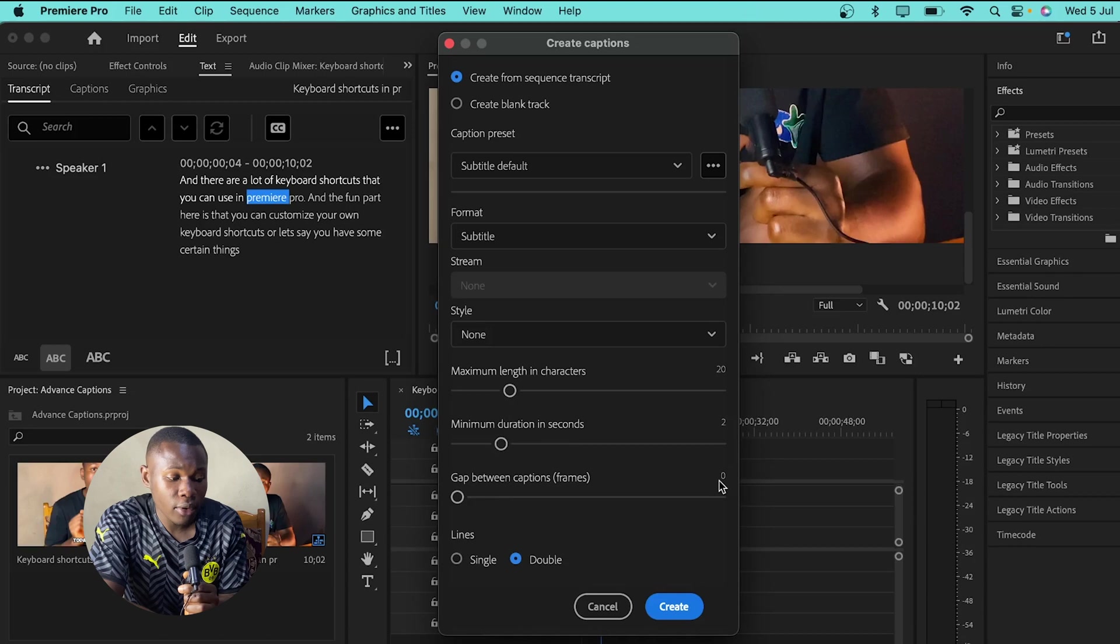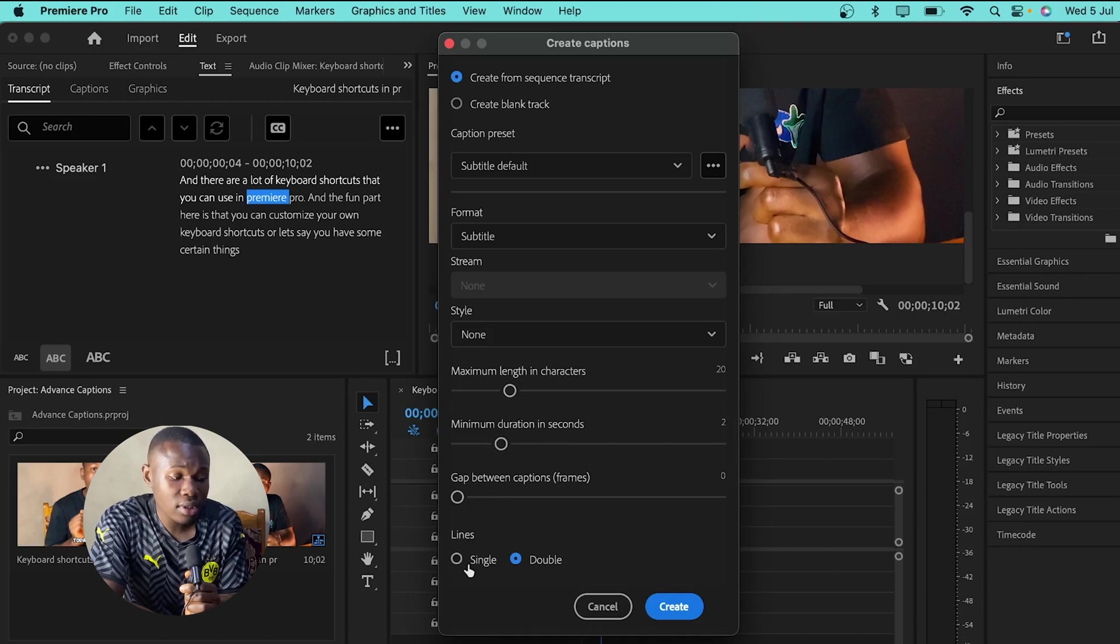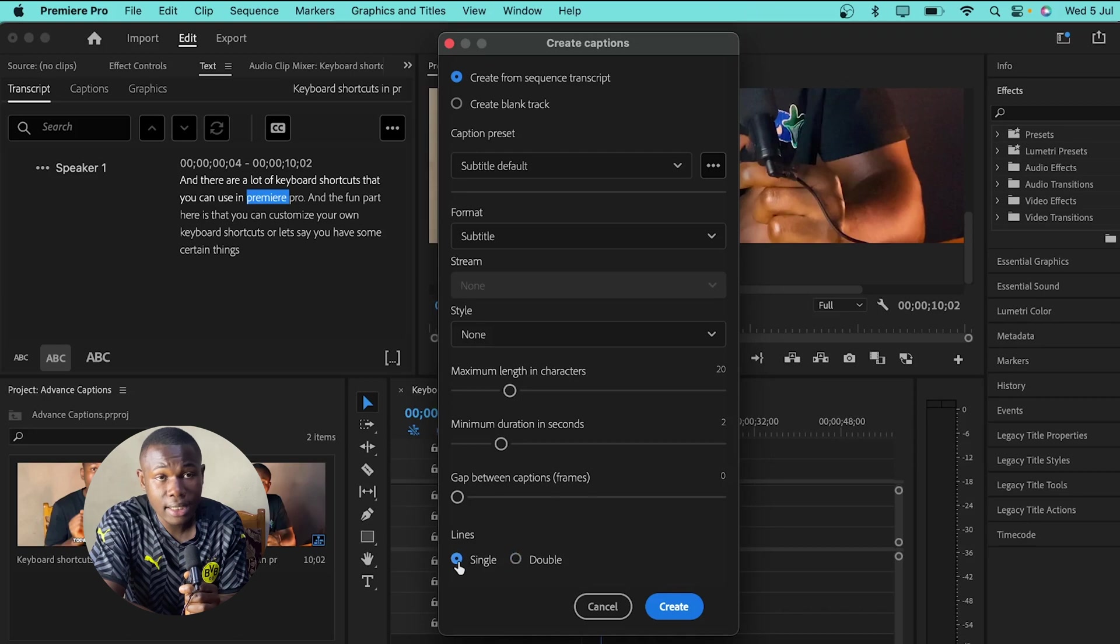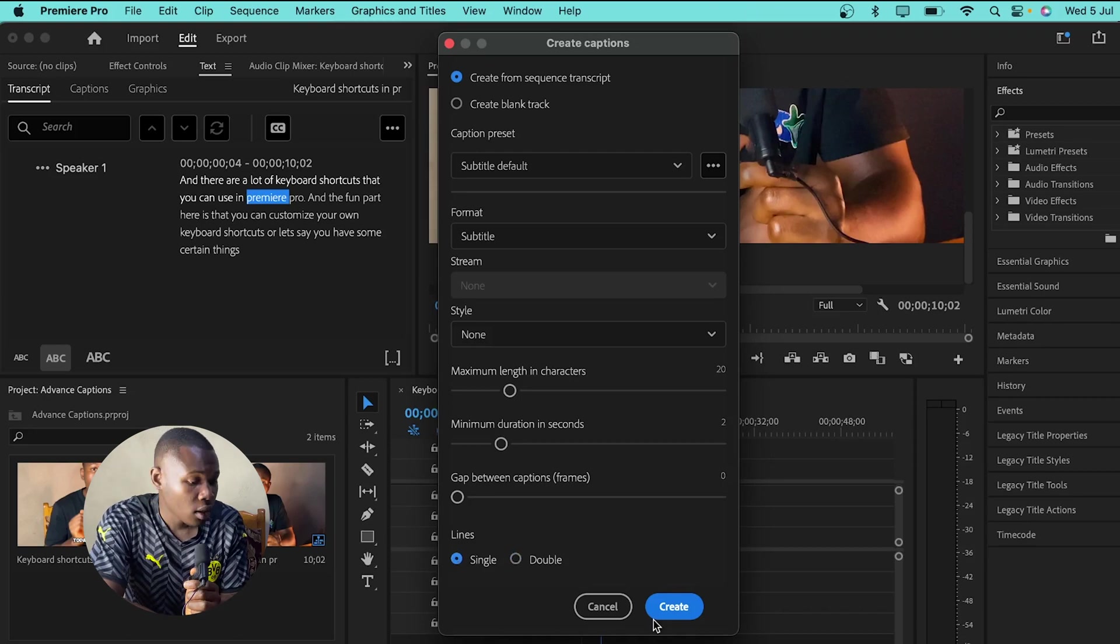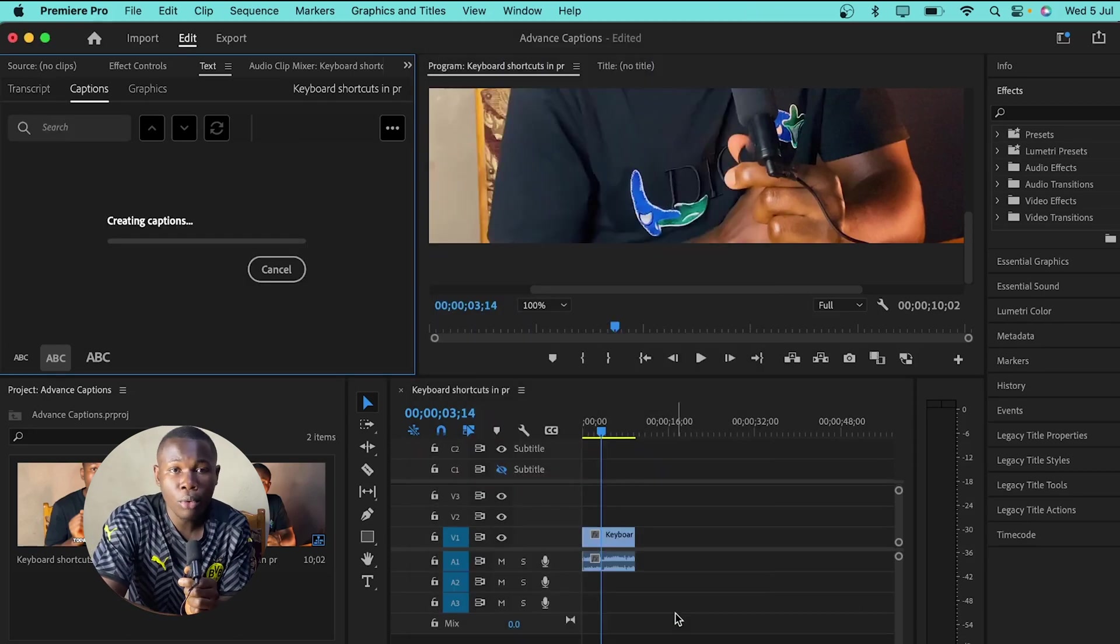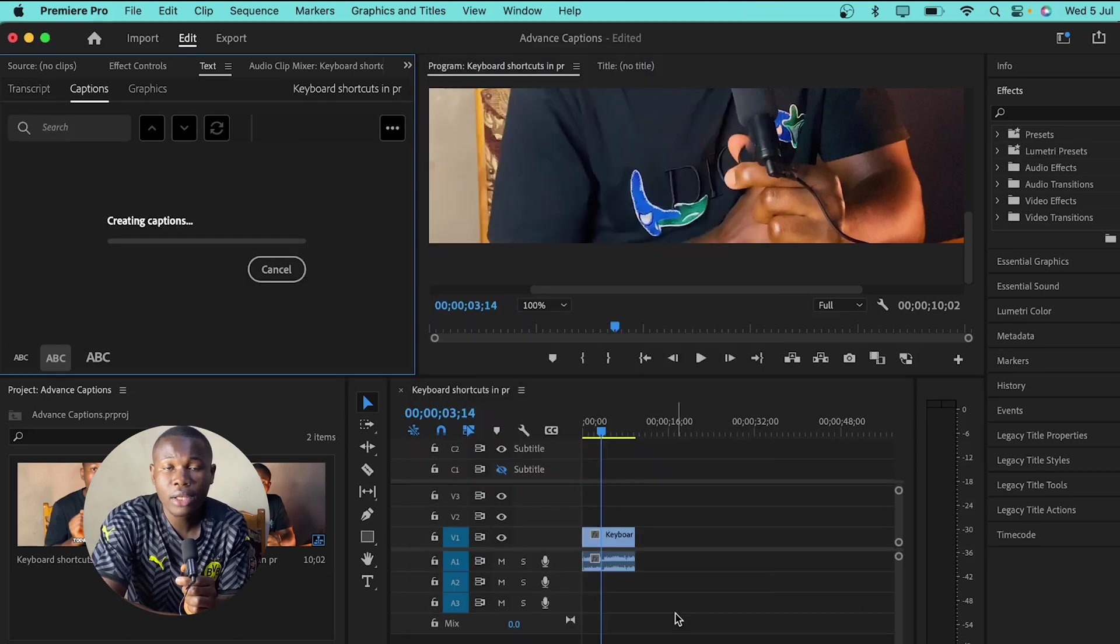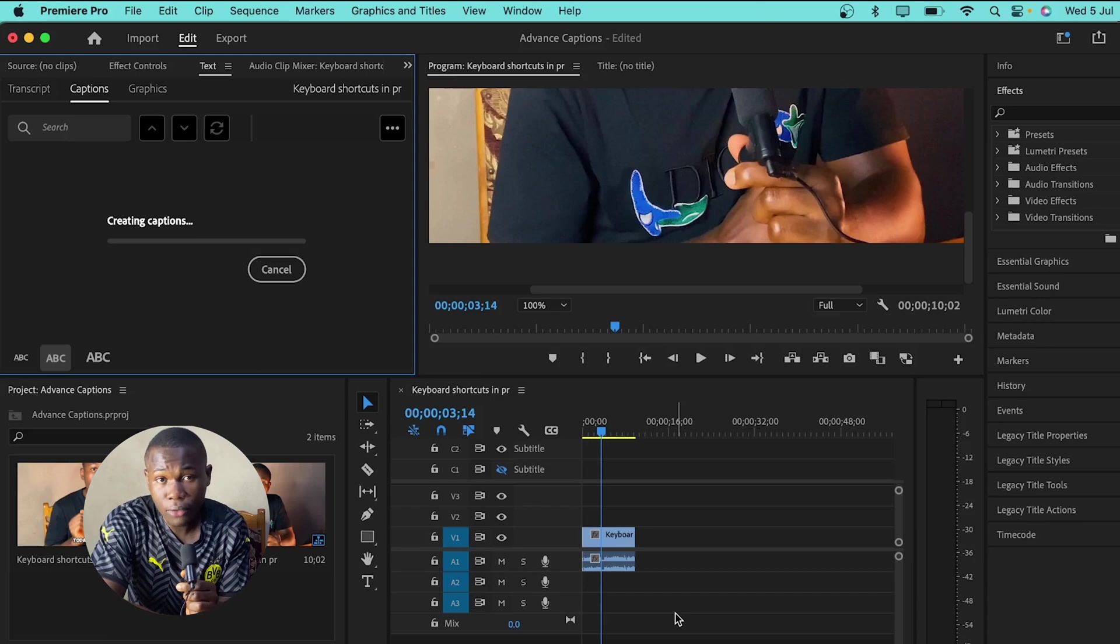The gap is already fit at 0. And then for the lines, I will set it as single because I don't want double lines. I just want single lines in my captions. Hit on create and Premiere Pro will automatically create the captions for you.